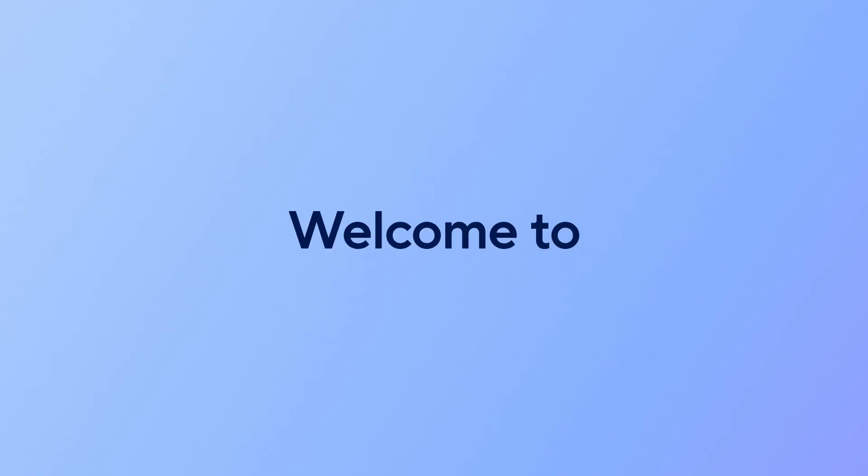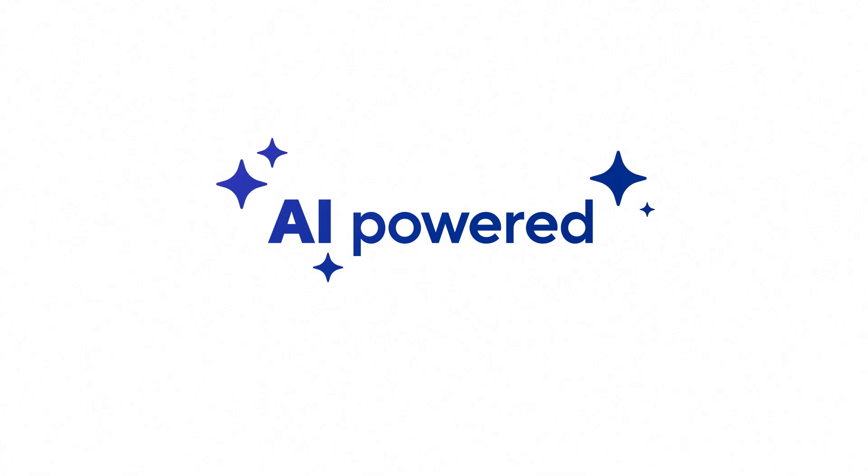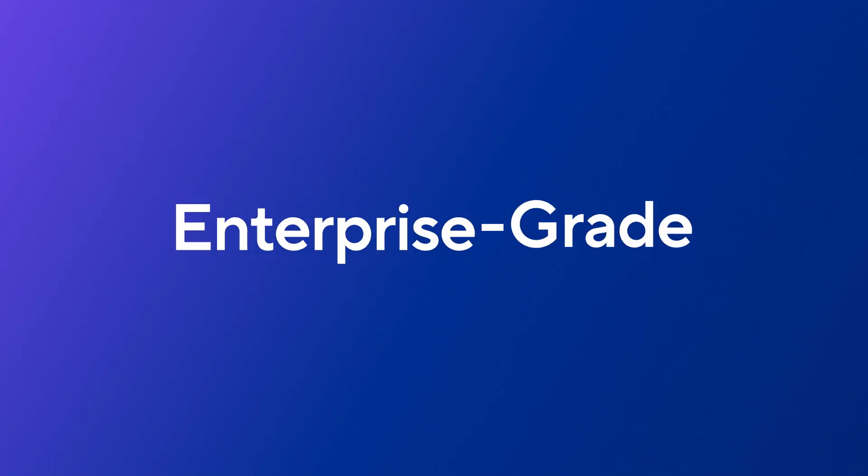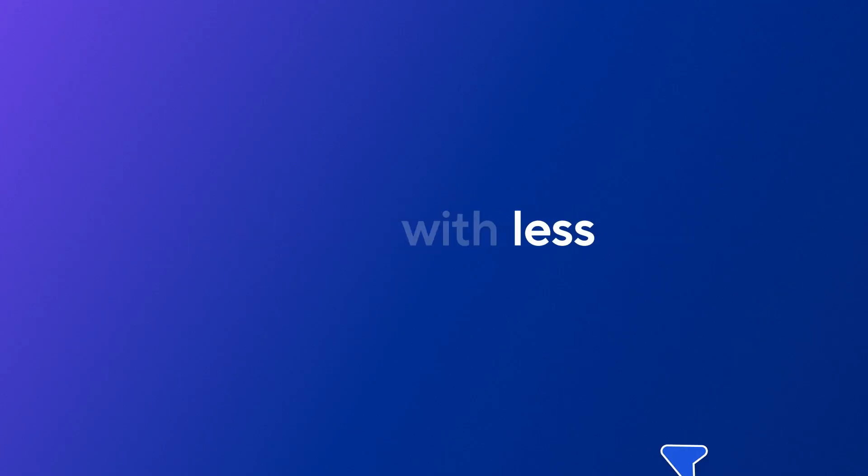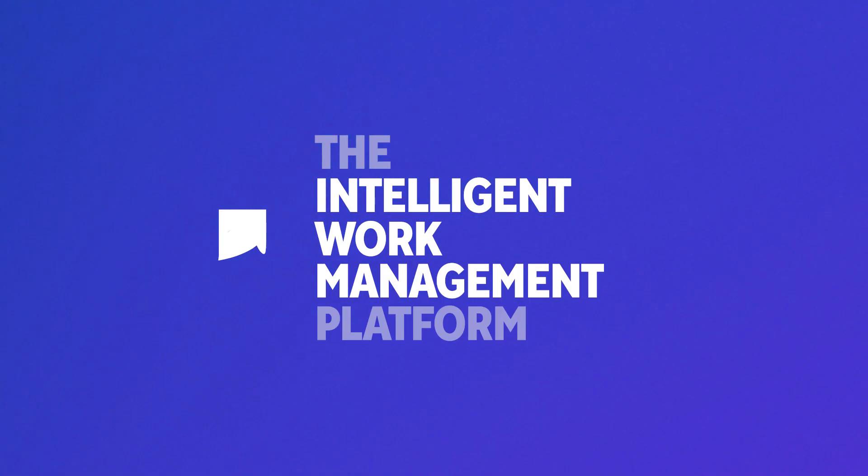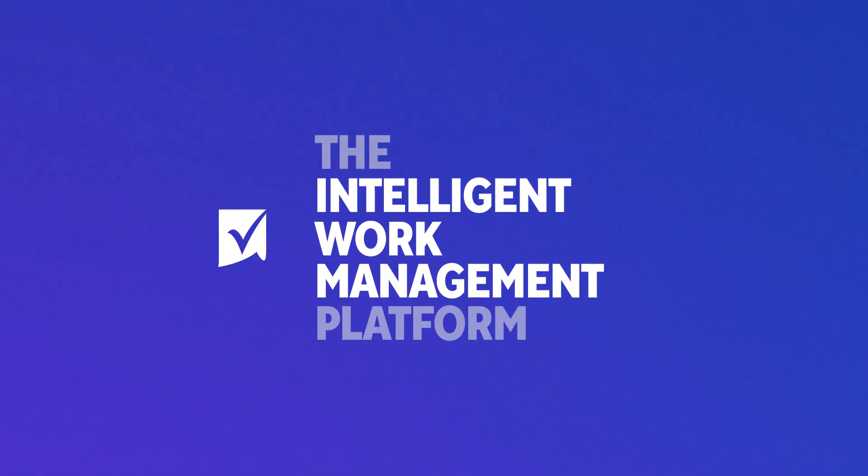So, welcome to AI-powered, enterprise-grade work management. Welcome to doing more with less effort. This is Smartsheet.